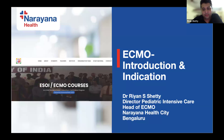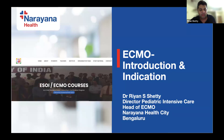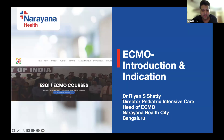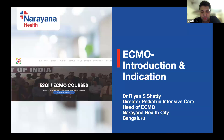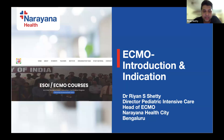Welcome to everybody for this ECMO training course by the ECMO Society of India. My name is Riyan. I work at Narayana Hridayalaya in Bangalore, and I am also the head of ECMO and the director of the Pediatric Intensive Care.